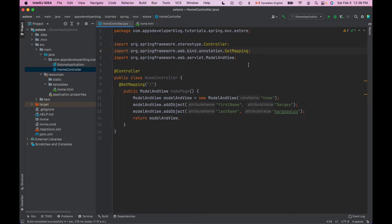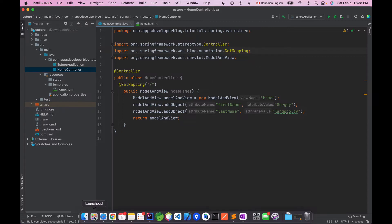In this lesson you will learn how to read URI path parameters in your Spring MVC web application. Let's assume that we have the following URI.